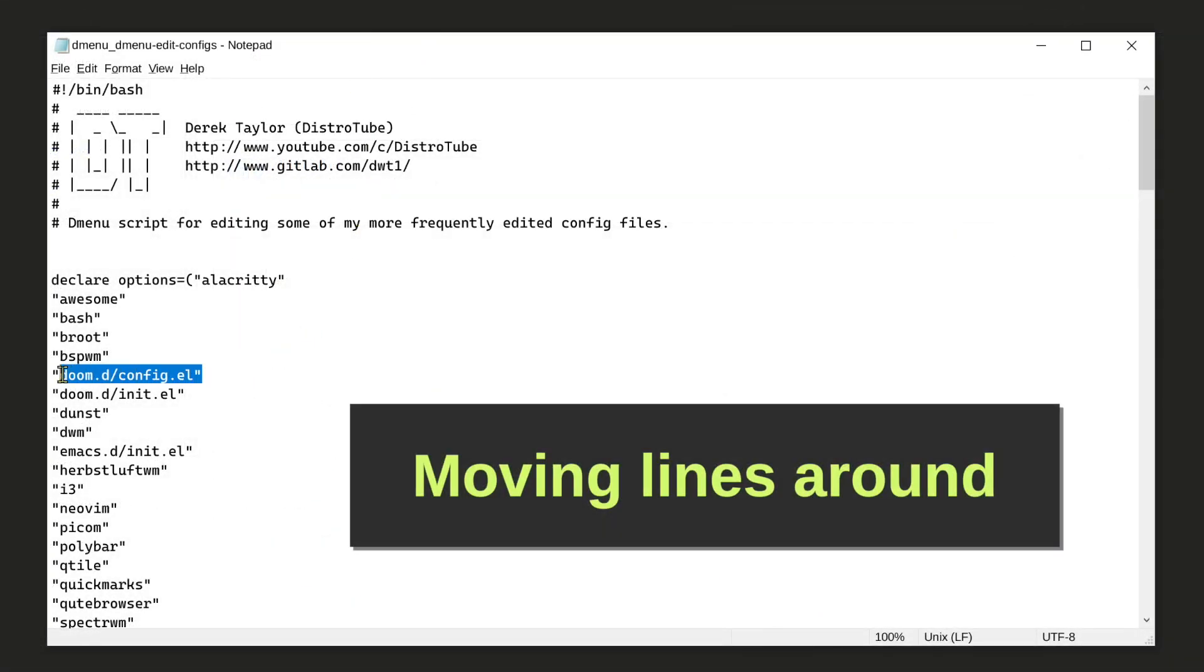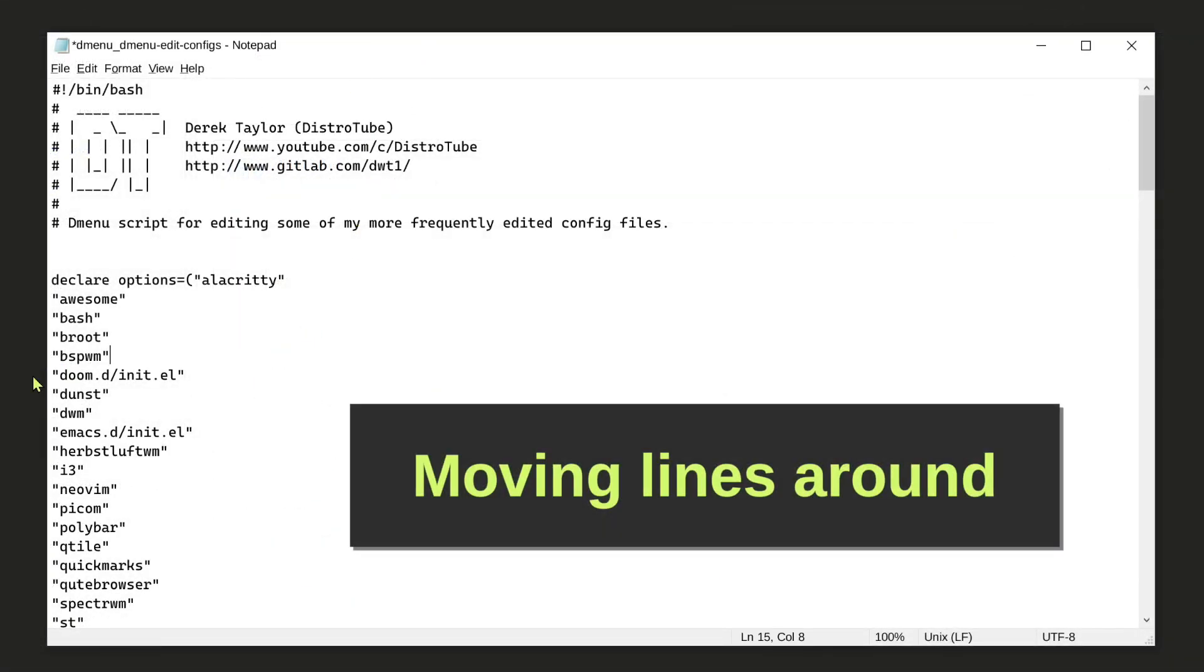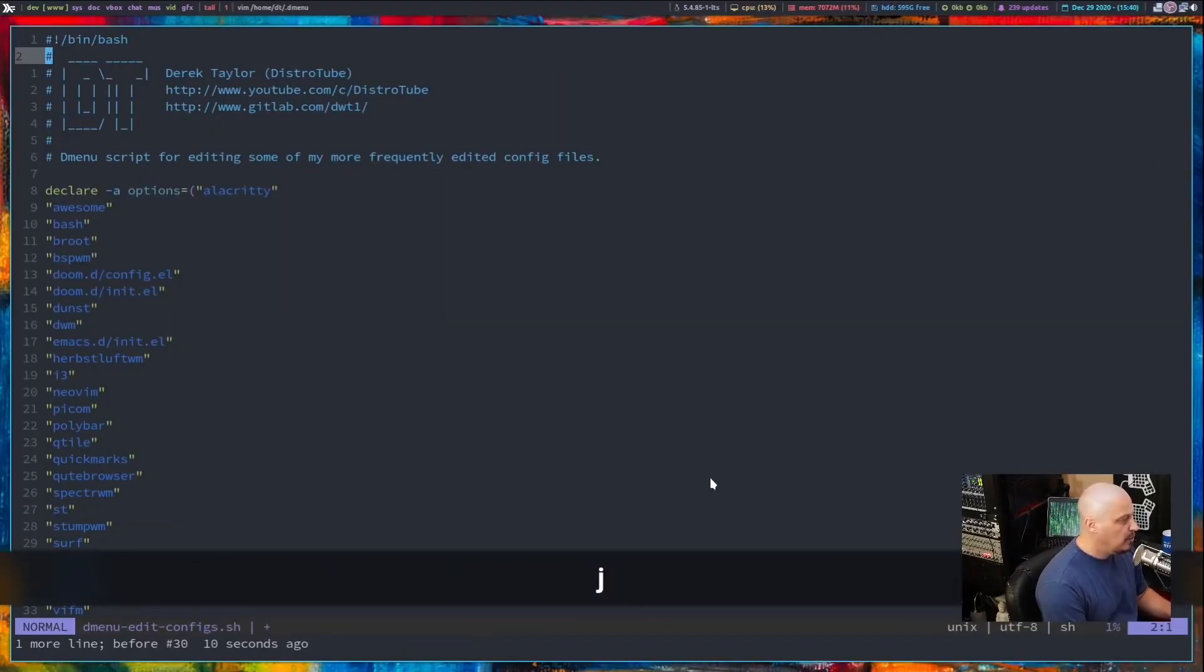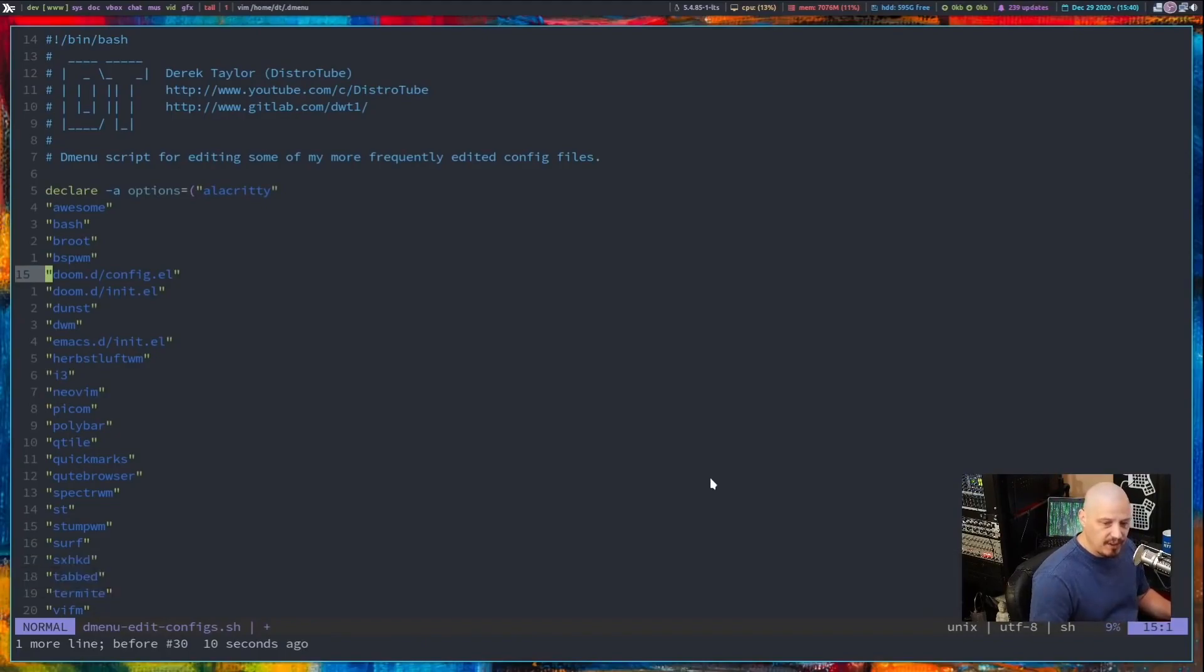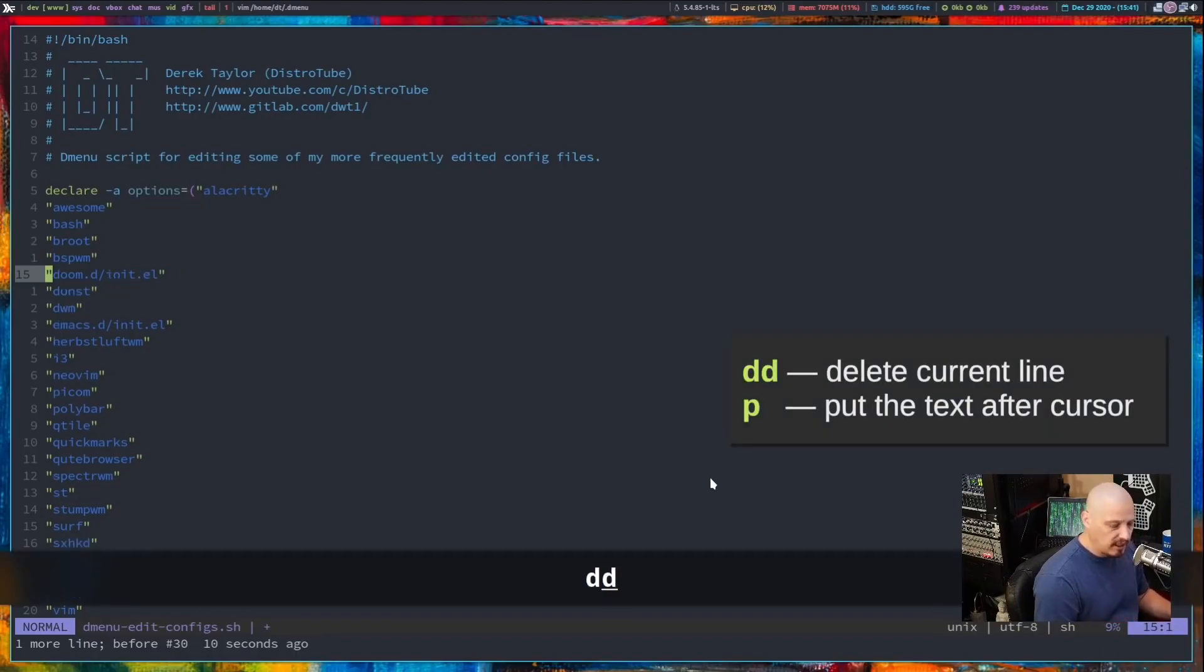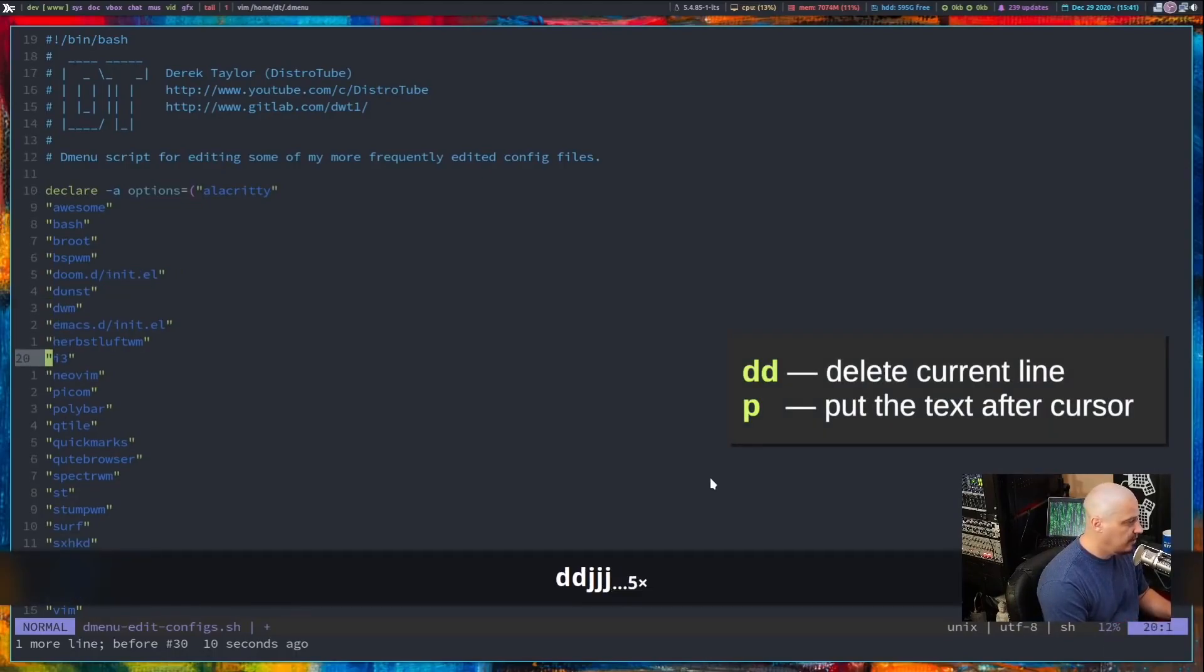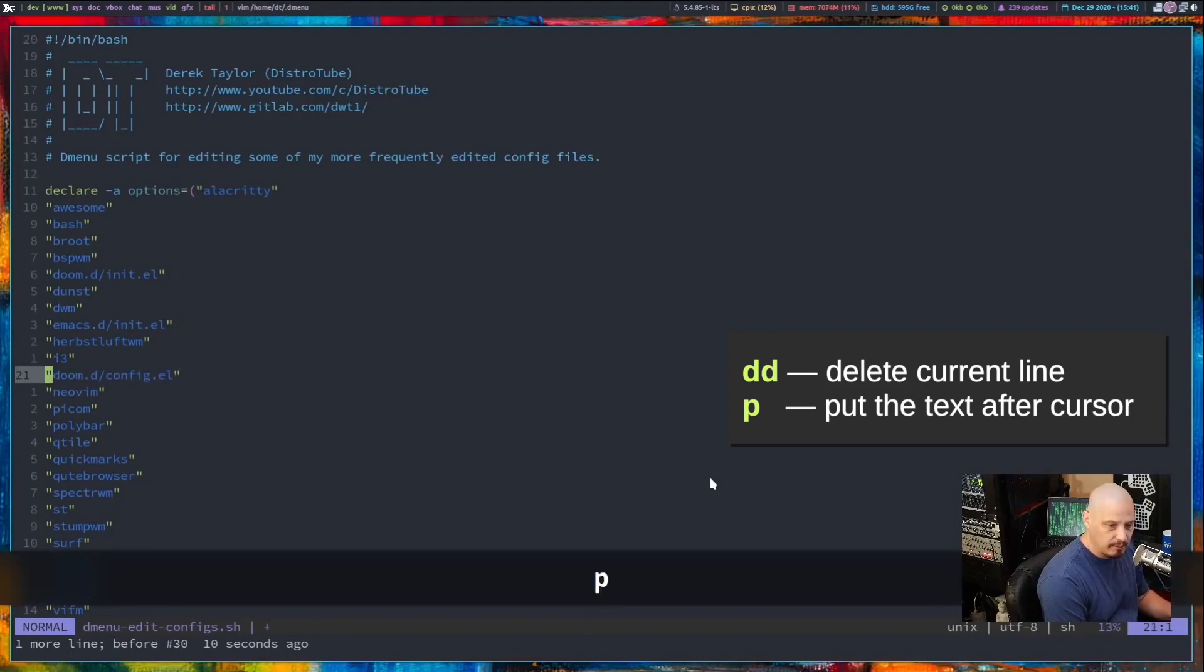The first task is moving lines around. And here's DistroTube. The most obvious way to move a line is simply to delete it and then go to the area where you want to then put it. So to delete a line, DD, right? And then navigate to wherever you want to put the line and then type P.